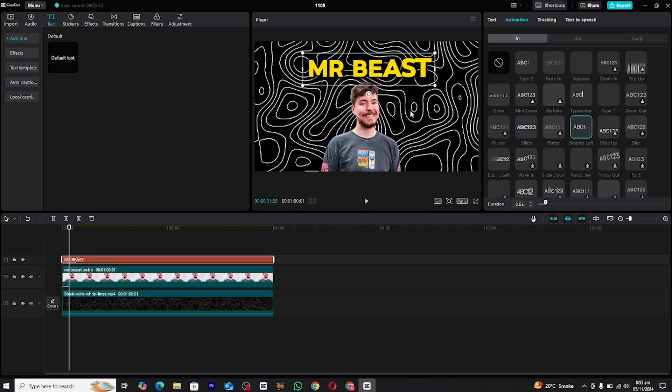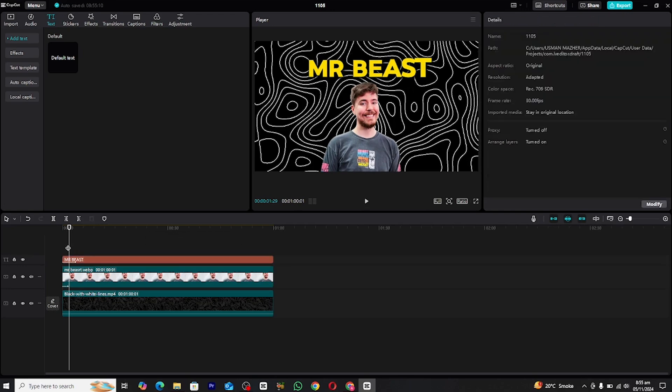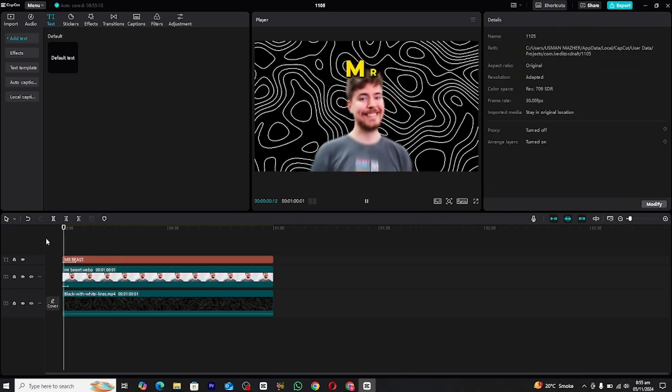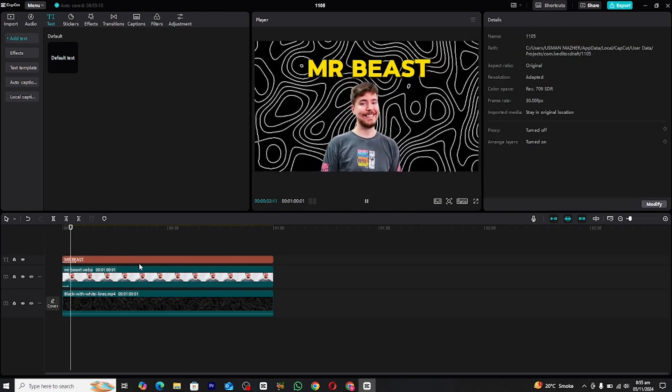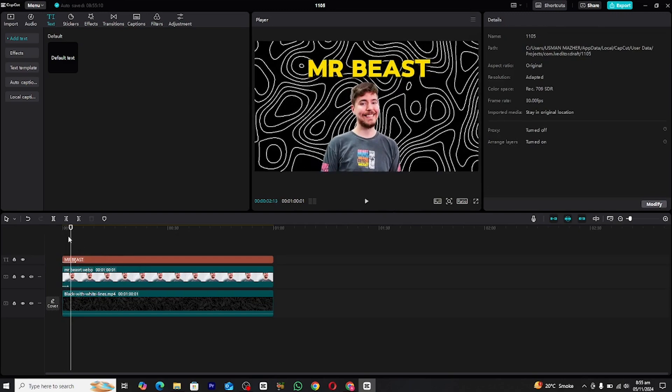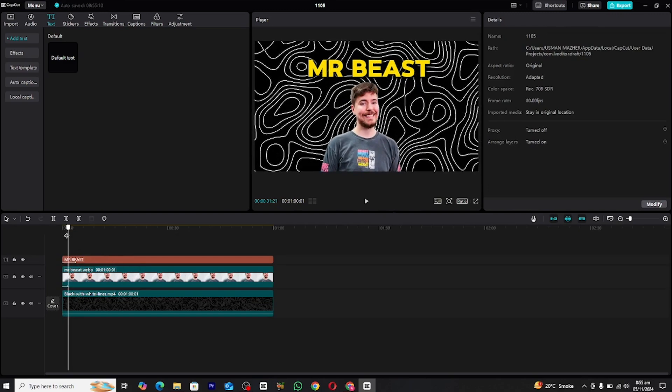After the animation is applied, position the text on your screen where it looks best within the frame. Make sure it doesn't overlap with any important elements in your video and is easily readable.